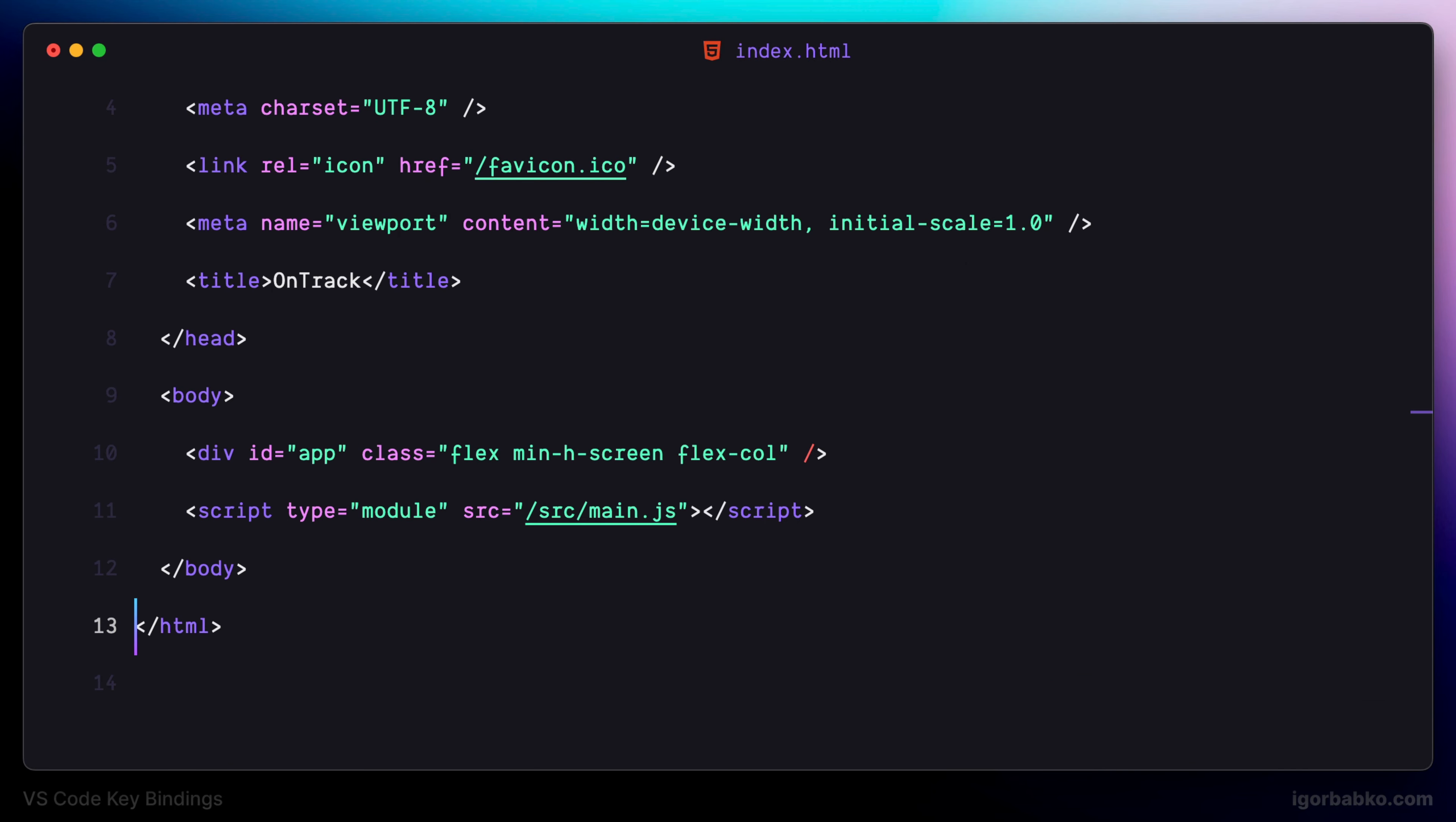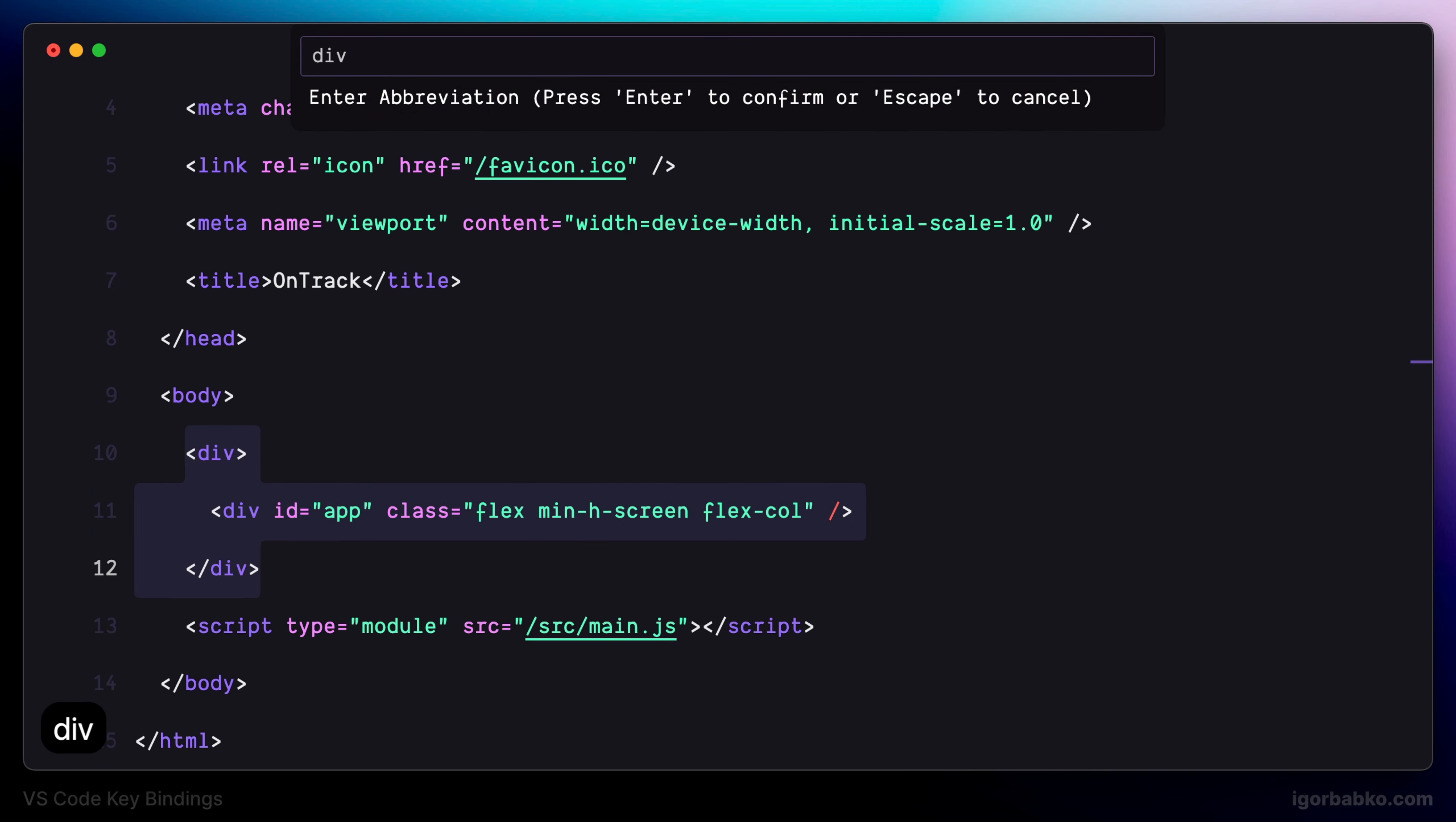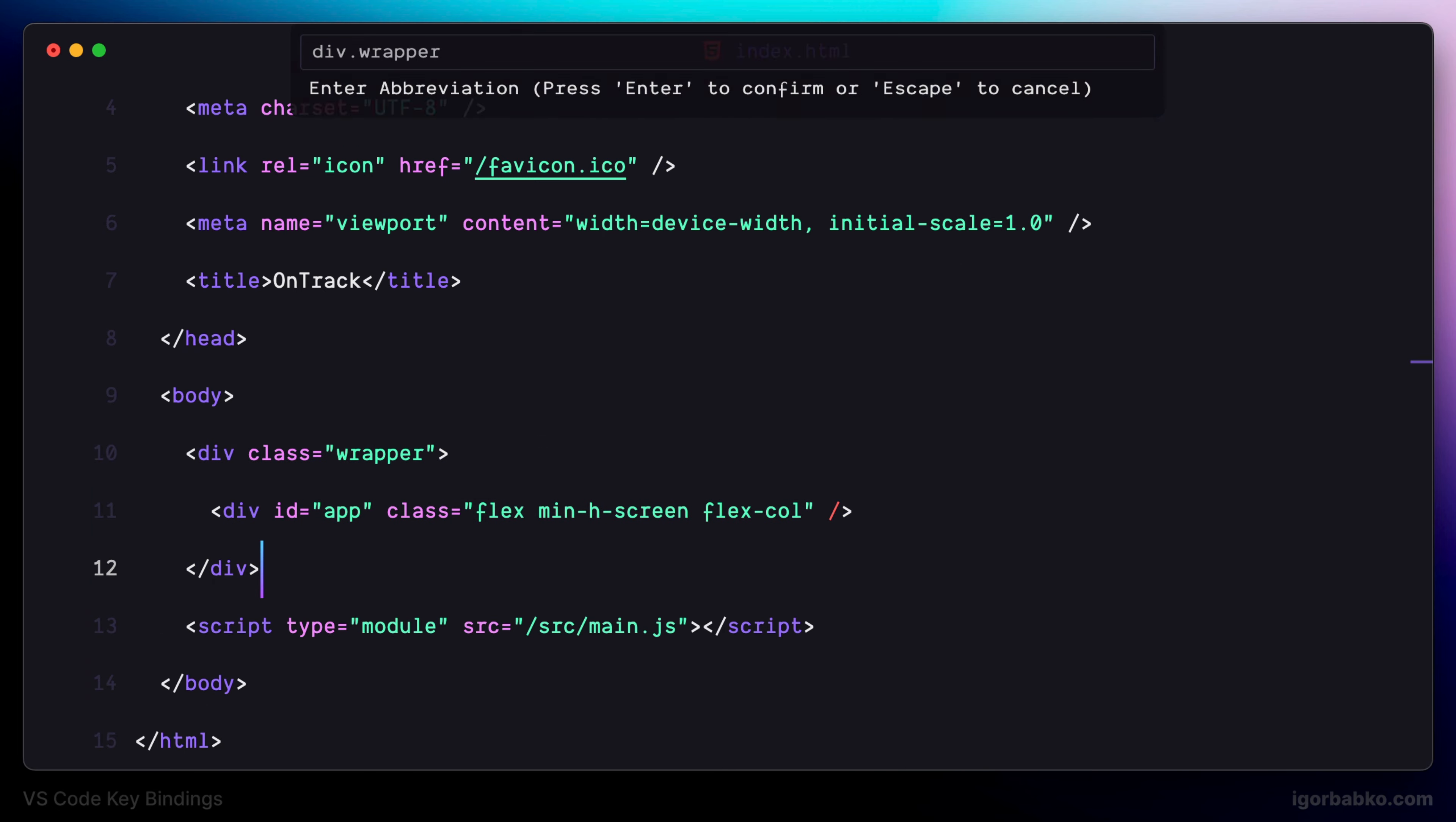So let's see it in action. For example, in here I would like to wrap this div element in another div element with a class of wrapper. And as we can see, the parent div element with a class of wrapper was created.